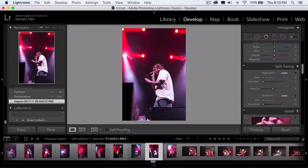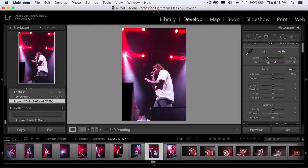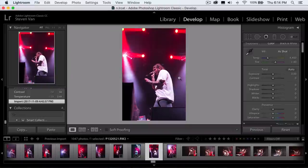Here I have a photo. The first thing I'm going to do is change the temperature and see what works best. Usually I change the temperature until there are two distinct colors I can see — like blue and red, or orange and green. I want something that contrasts with each other.